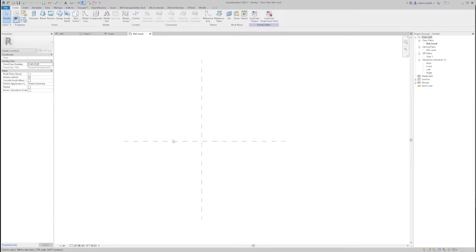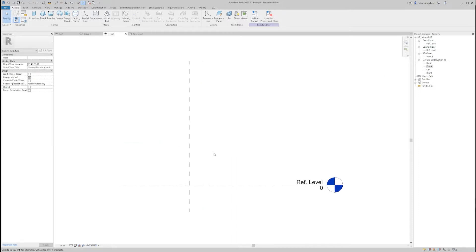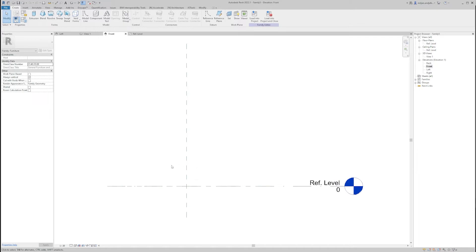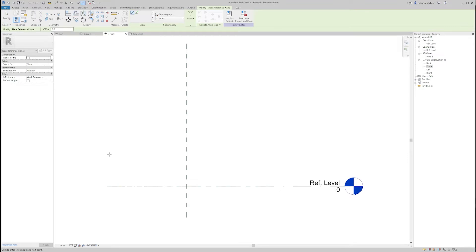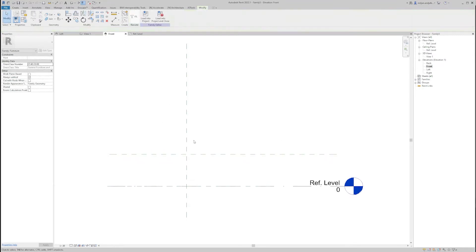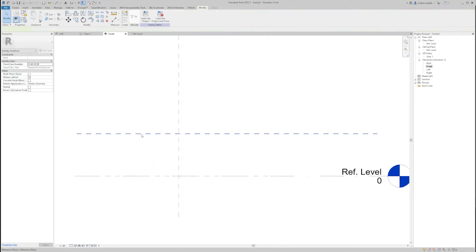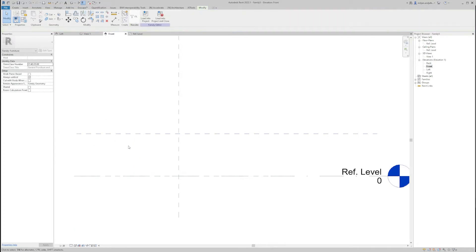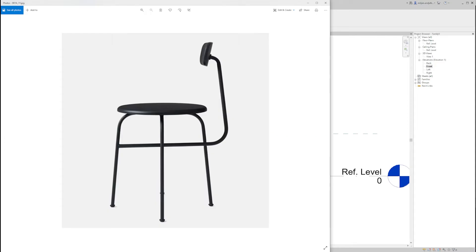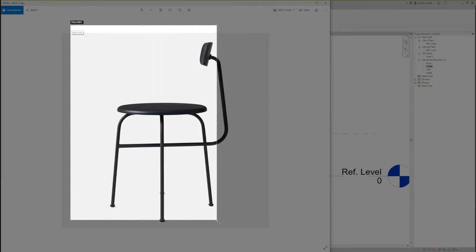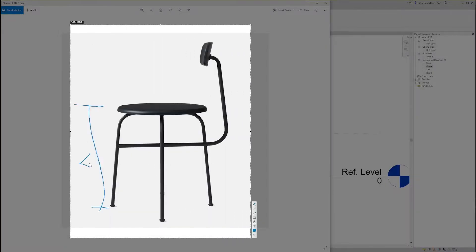I was looking at the front side of the chair, so I'm going to open the front elevation view. The first thing I'm going to do is create a reference plane — RP is the command — and I'm going to make it parallel with the reference level and put the height at 450, and also name it as 'sitting'. This 450 height is because we said that our sitting is going to be at 450.